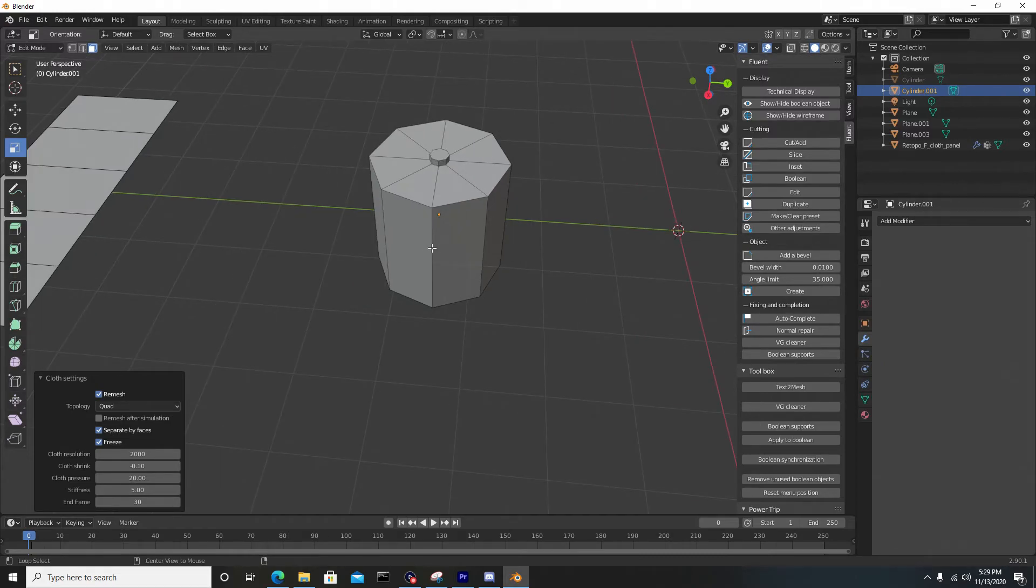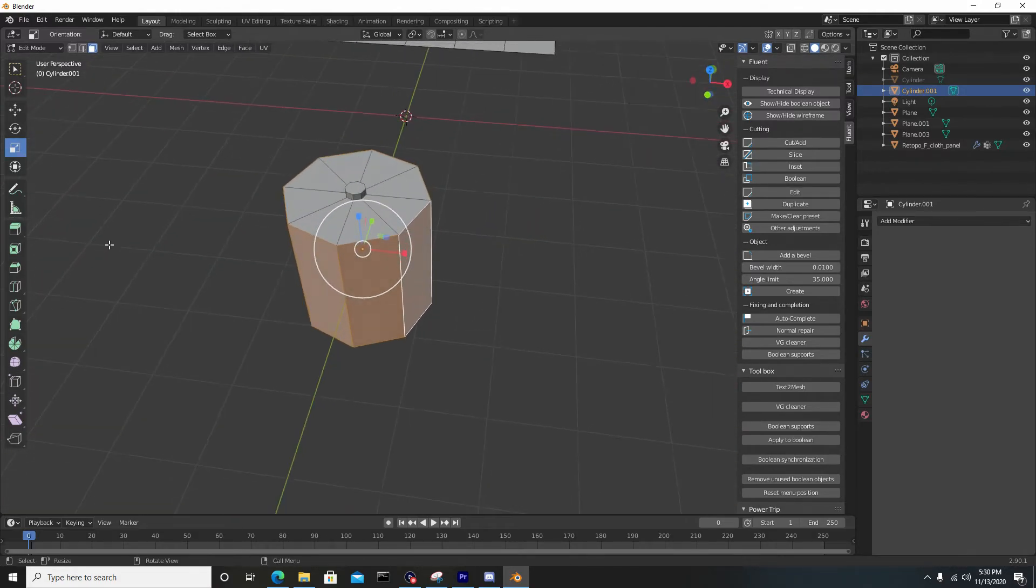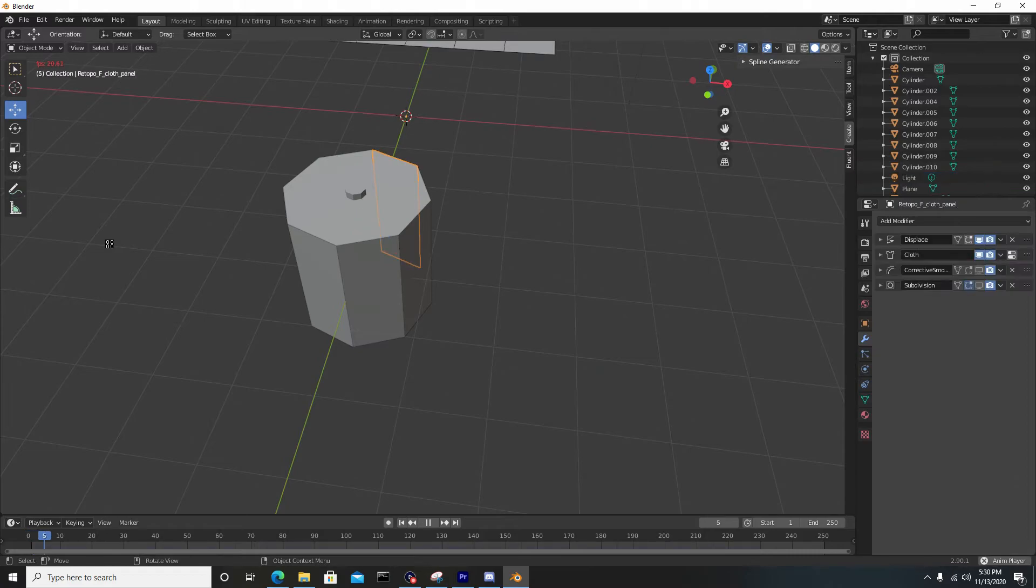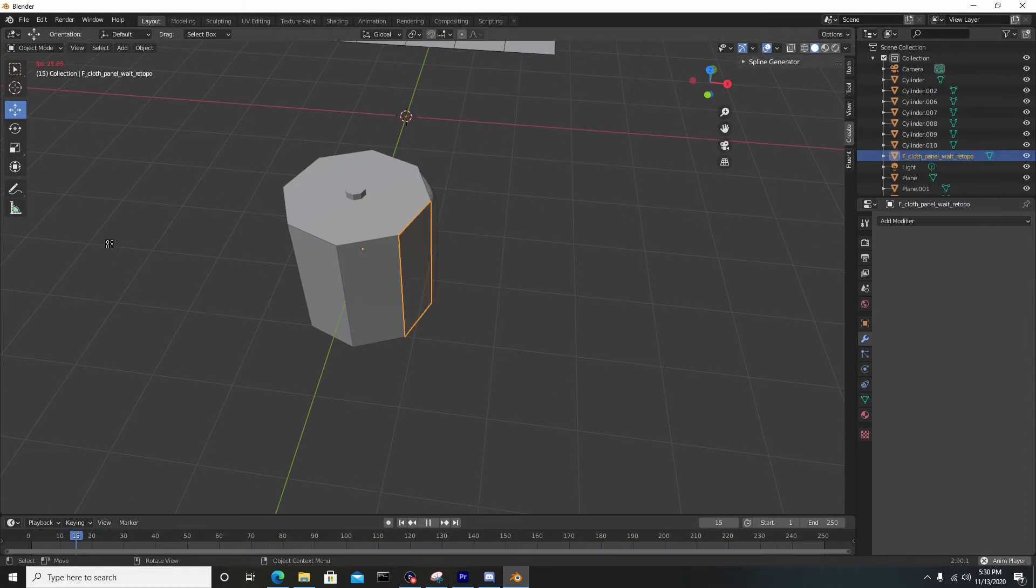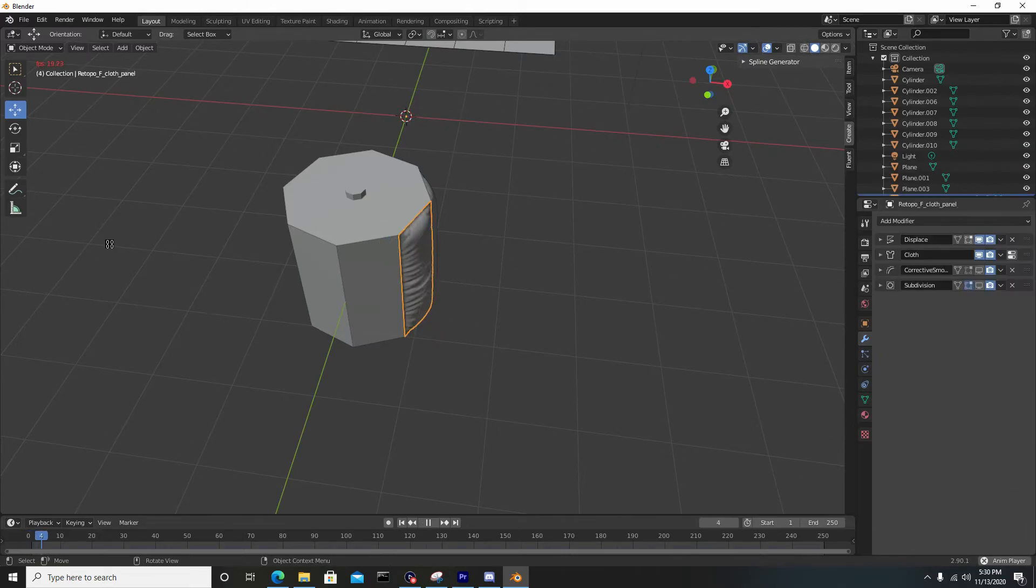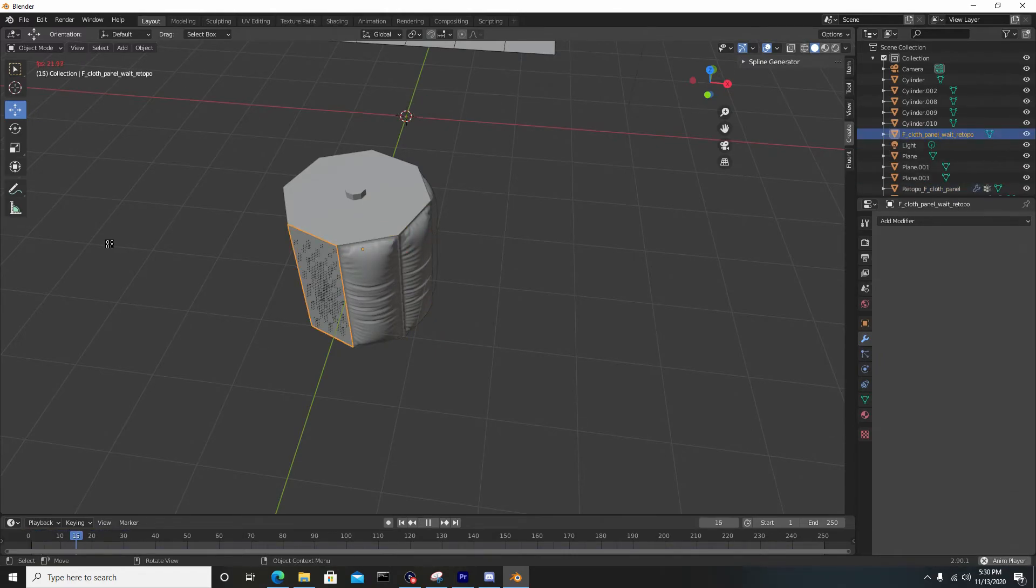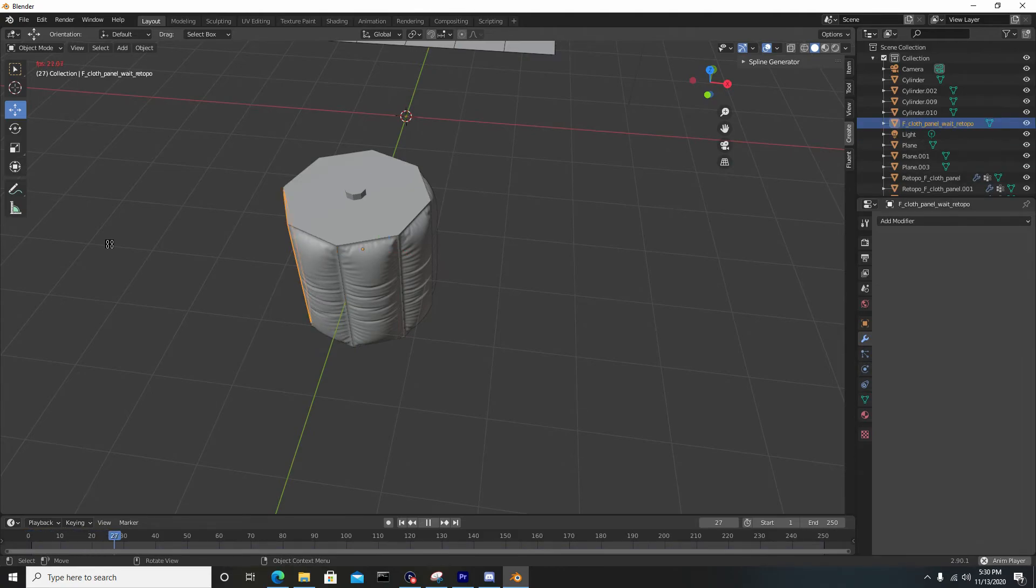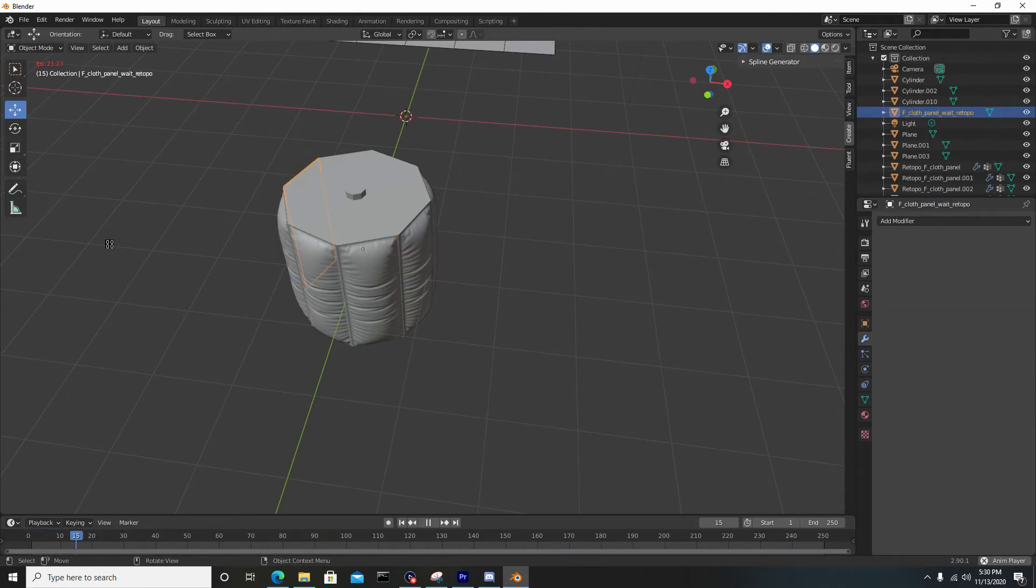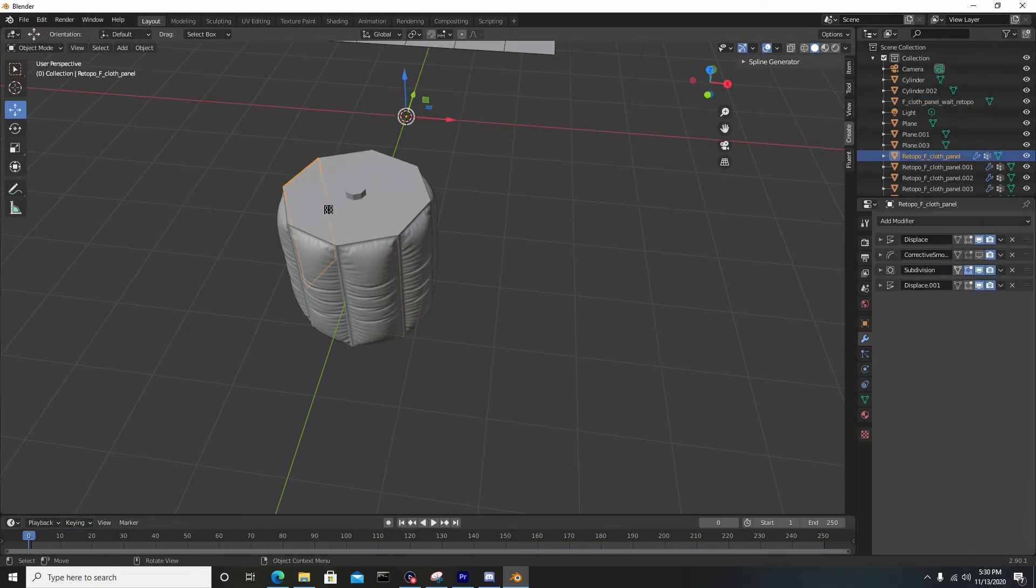I'll hold Alt and select this middle edge here so I can select this ring, and I'll hit enter. I'll let this run a simulation, and it's going to be separating these by each face like we saw earlier. This is really powerful - this is something that would have taken you a couple of hours or close to an hour to do, and we can do this in seconds.